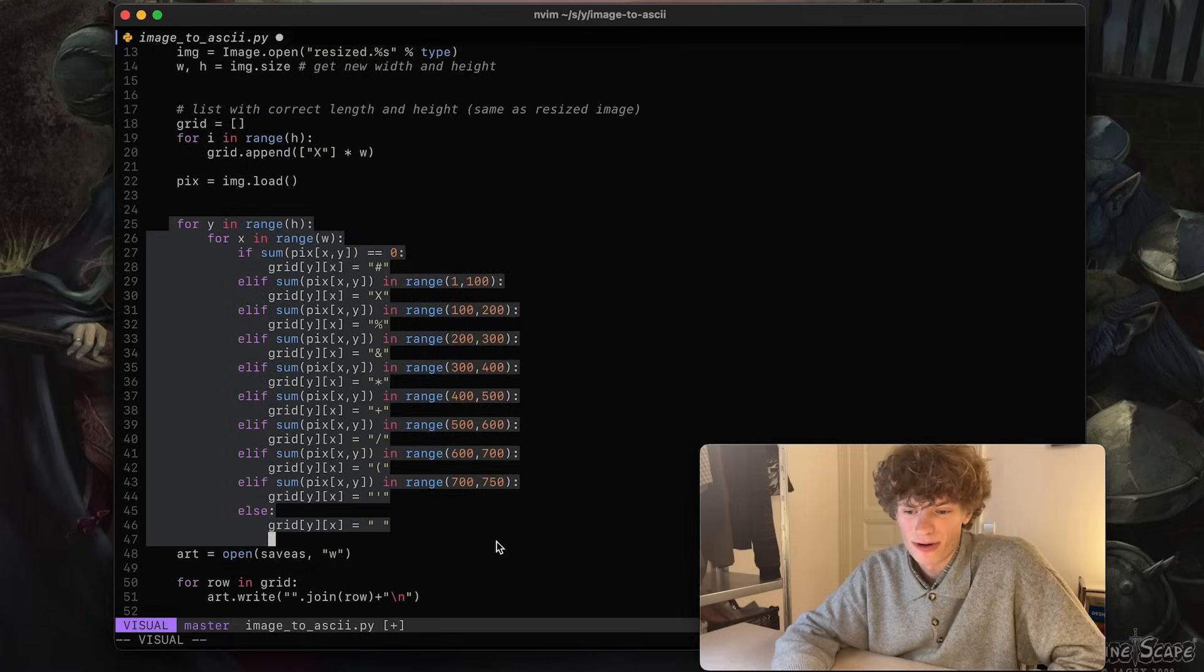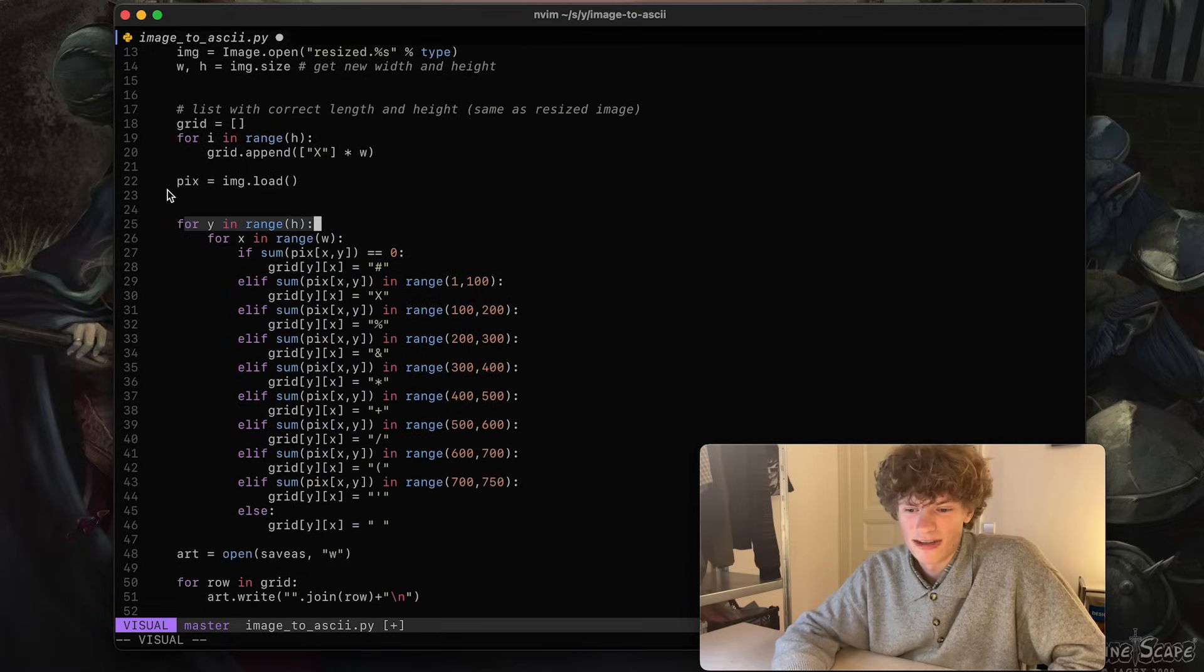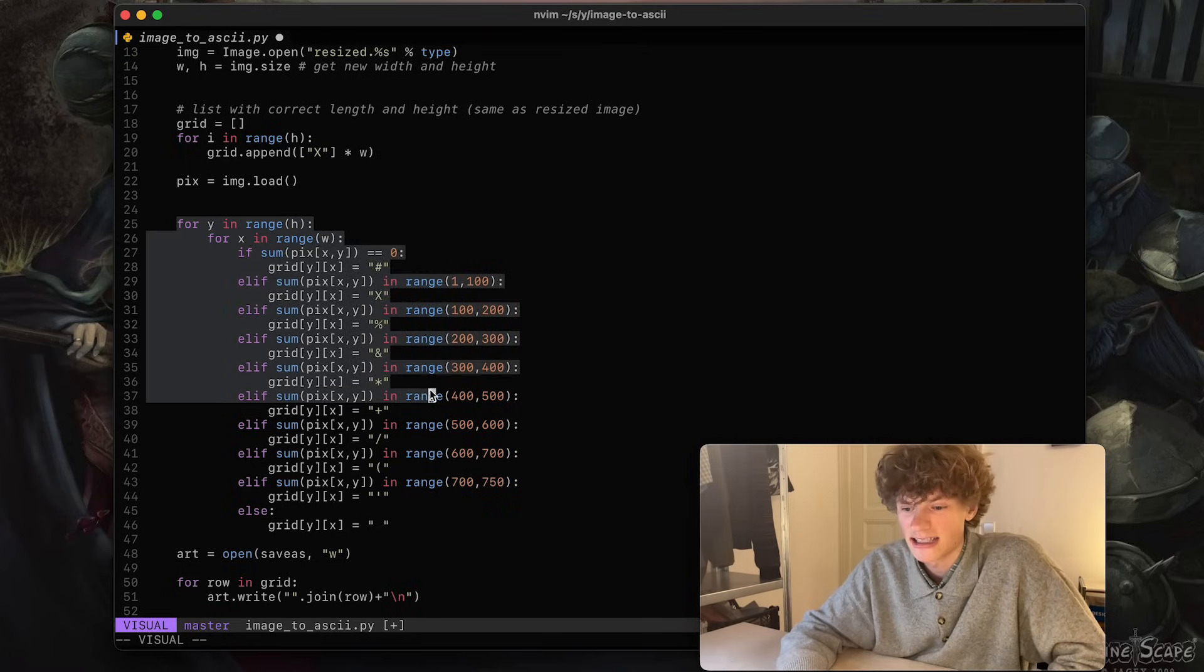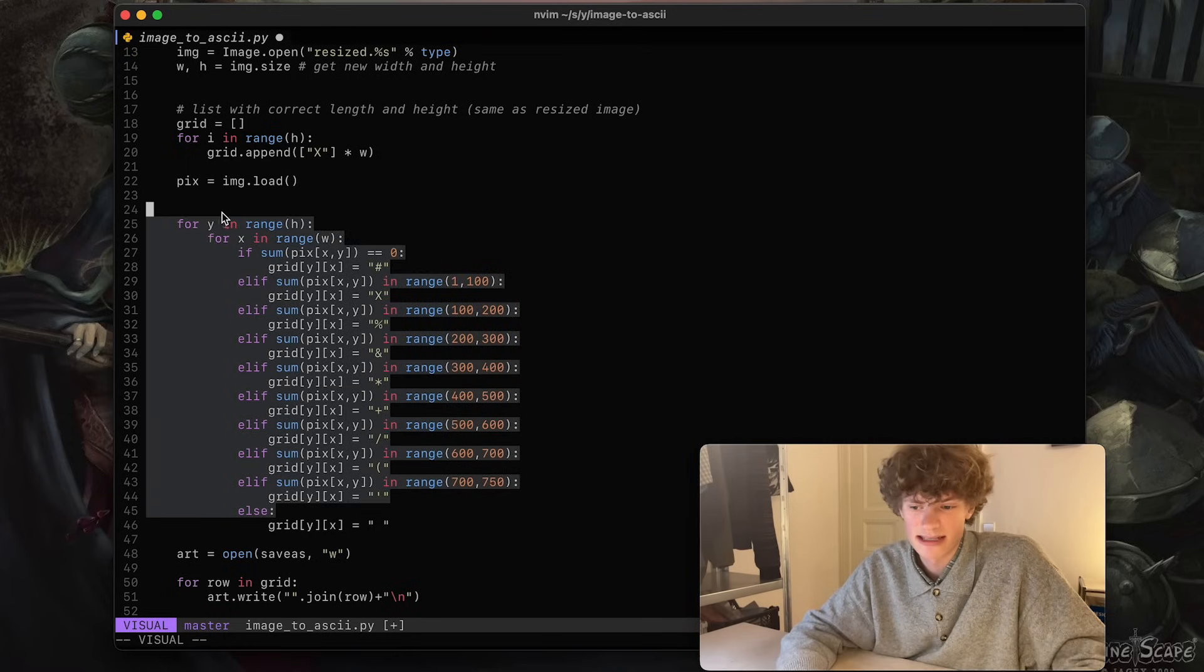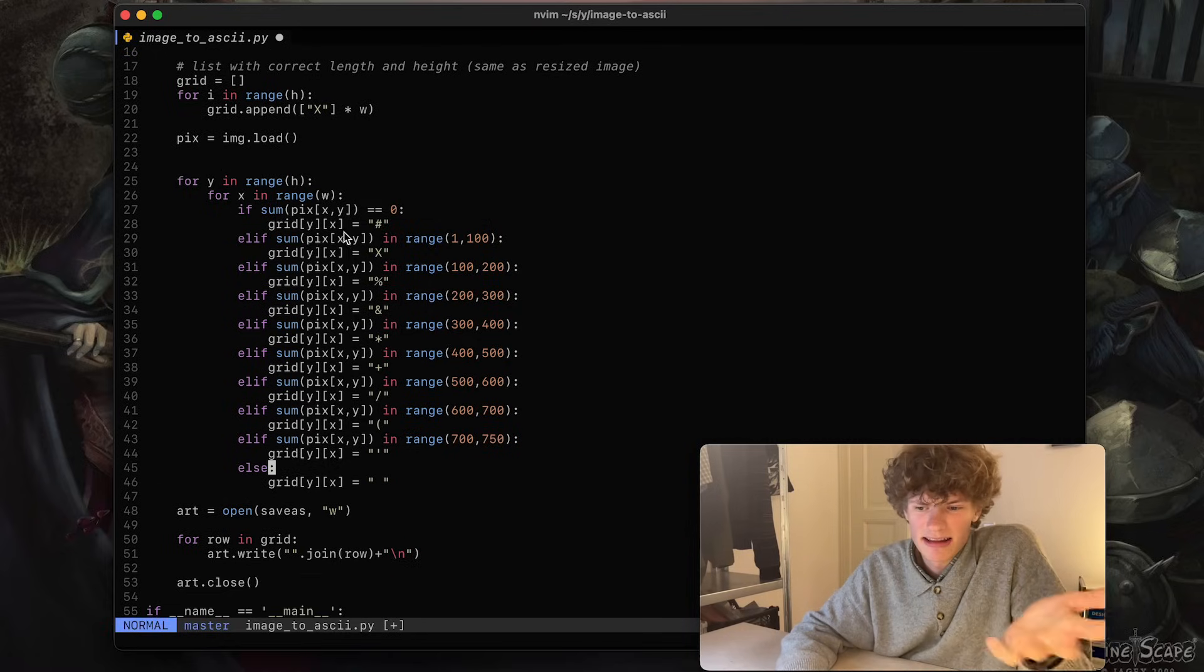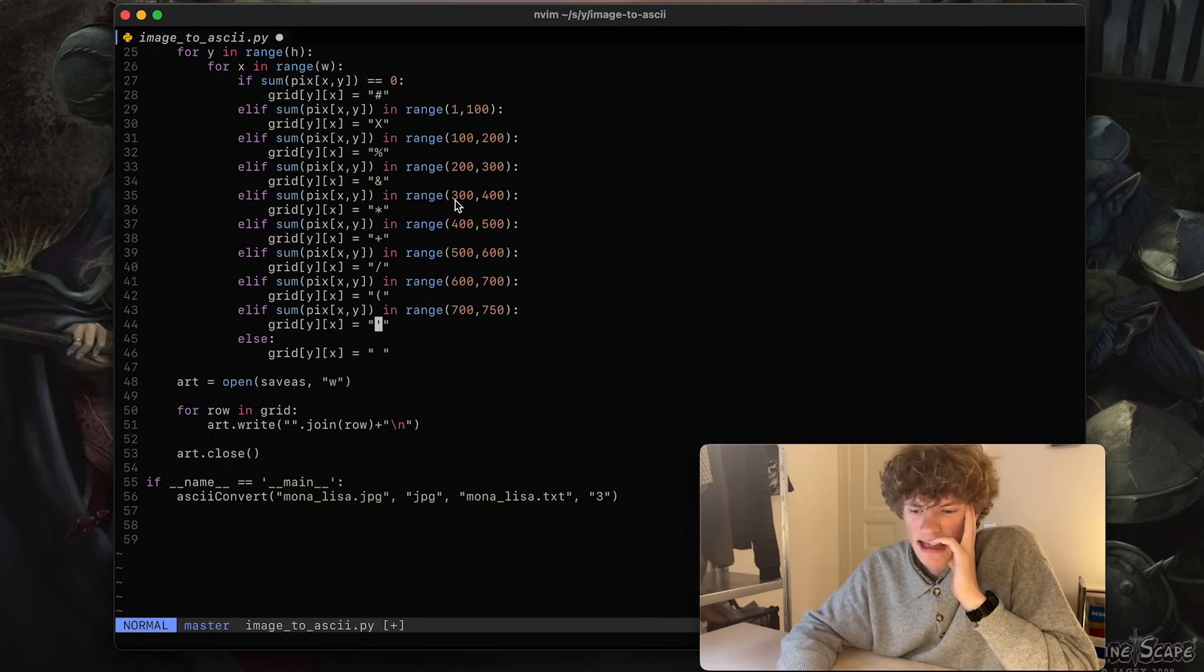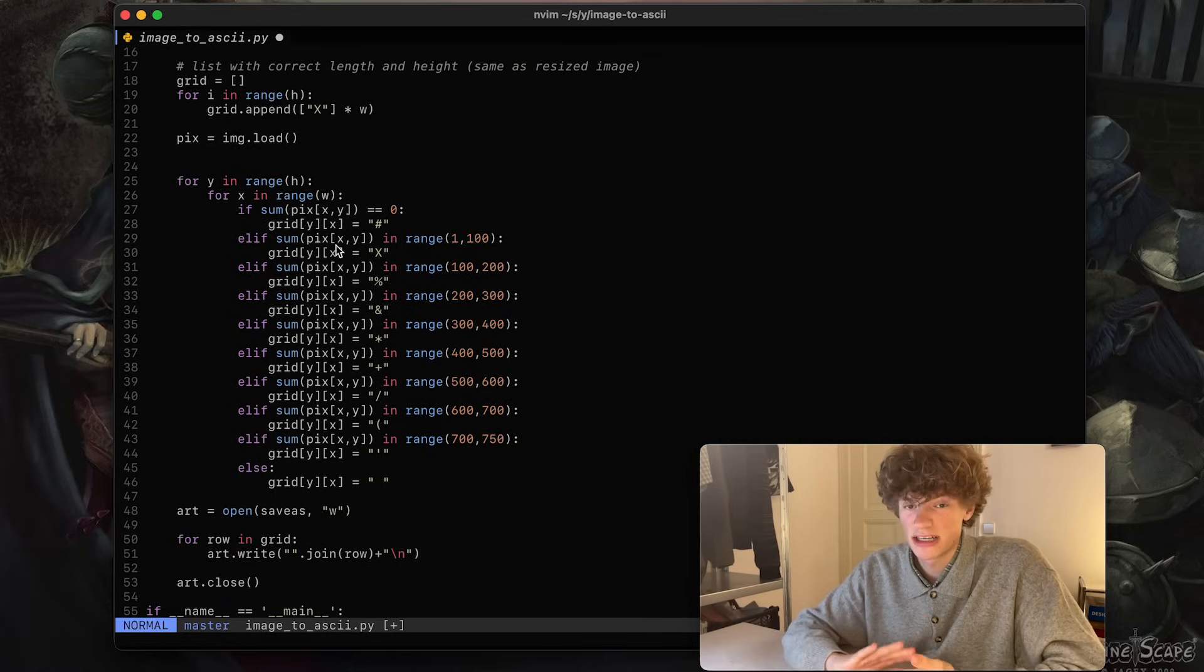I loop through all of the... okay, first I loop through the height of the image, and then I do the width. For each pixel, I check the brightness of it, I think I did, and I add in the text file a new character for each brightness. Yeah, that's basically it.